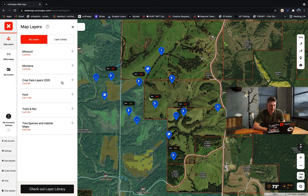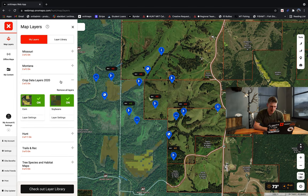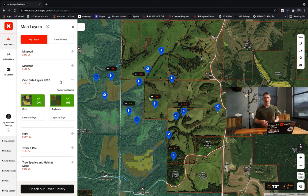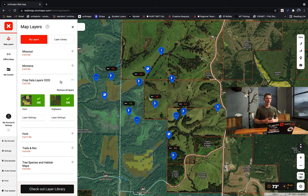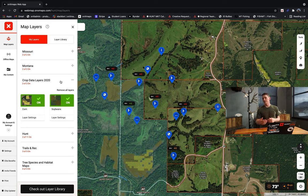The next thing that I am always going to have on when scouting for whitetails is crop data layers. Given that we're in Missouri, a lot of the main crops are going to be corn and soybeans, and understanding the crop rotation between corn and soybeans is important. Typically, if it's planted in corn in 2020, it's going to be in beans in 2021, and vice versa.